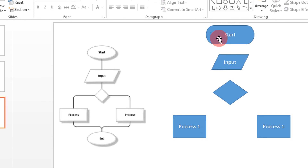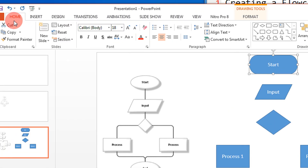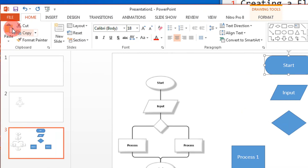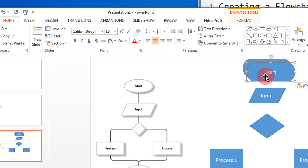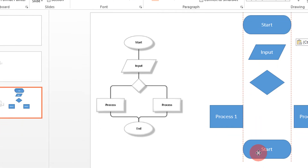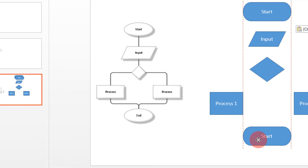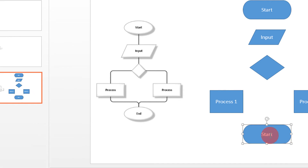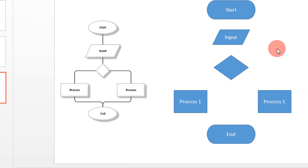Since the start and end shapes are the same, I just click on the start shape, come to Home, click Copy and Paste. It is pasted adjacent to it. I drag it down — and you can see it is exactly the same as the start. So let me write 'End' here. This creates a simple flowchart.